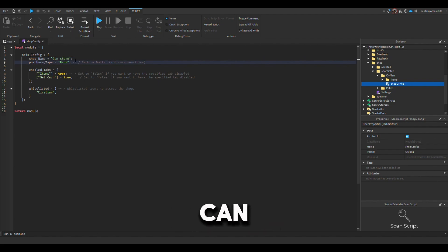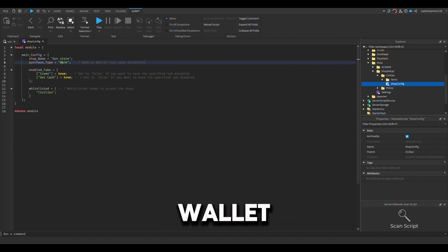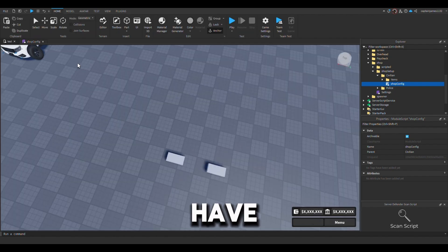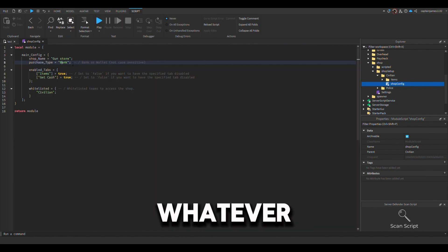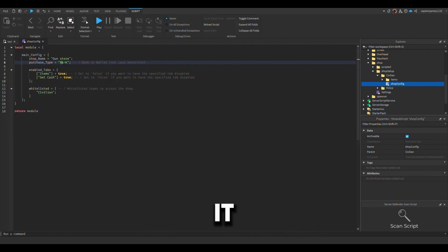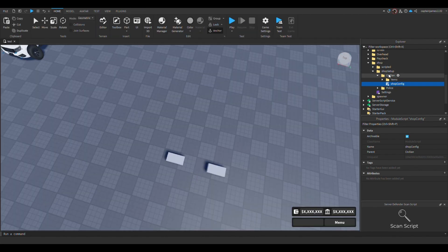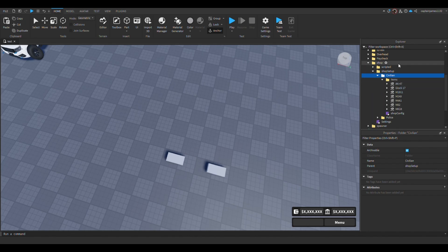You can change between bank or wallet. So here you have your wallet and you have your bank. You could change it to whatever. I'm gonna leave it as bank for now.